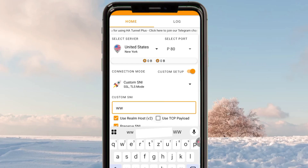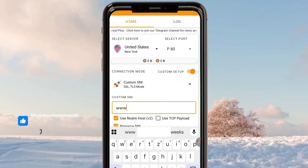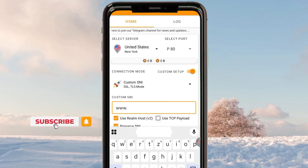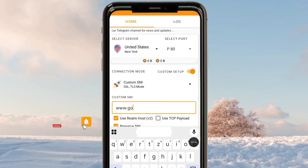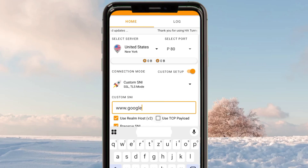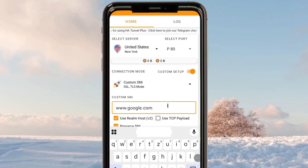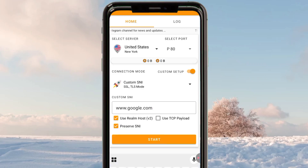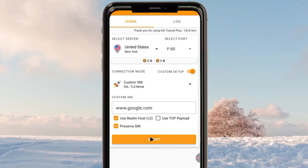After finding the working SNI, note it and write it in the field — let me use an example like that. You enter your working SNI for your country, then save your settings, check the required boxes, and click the start button.